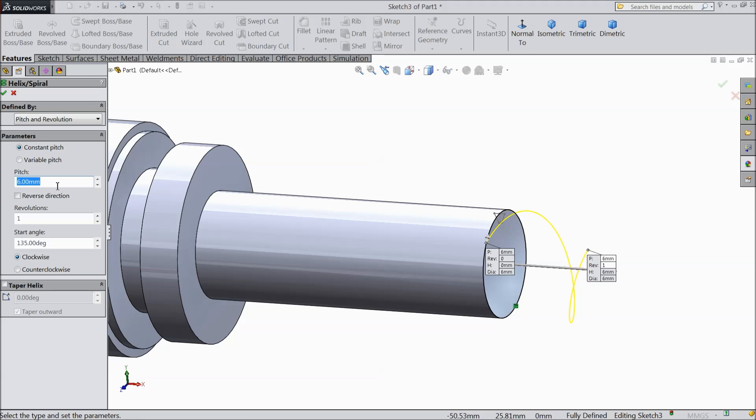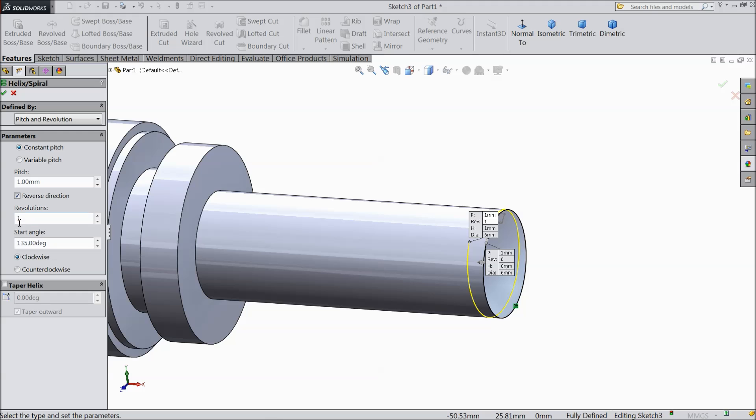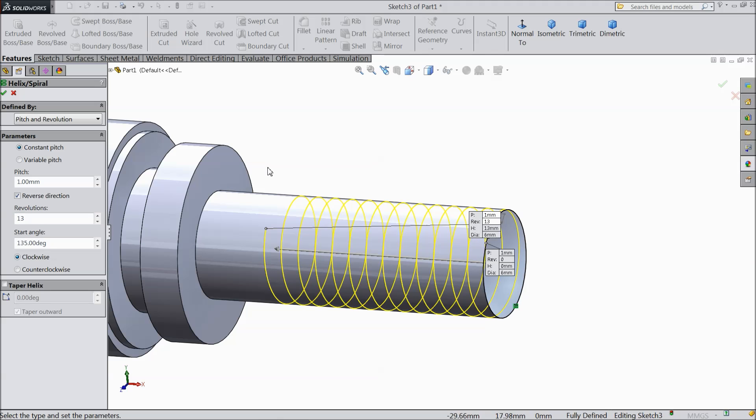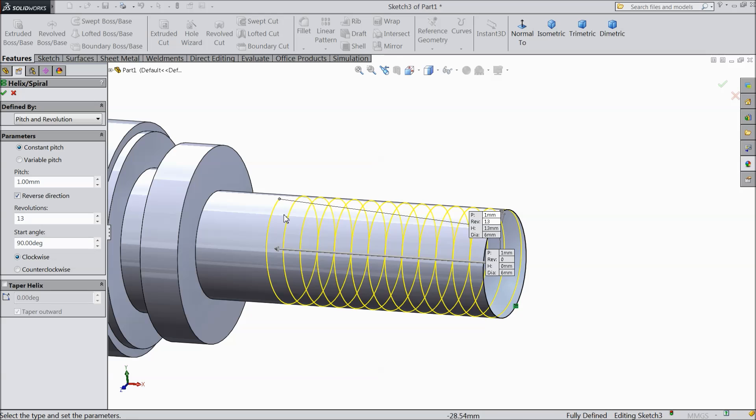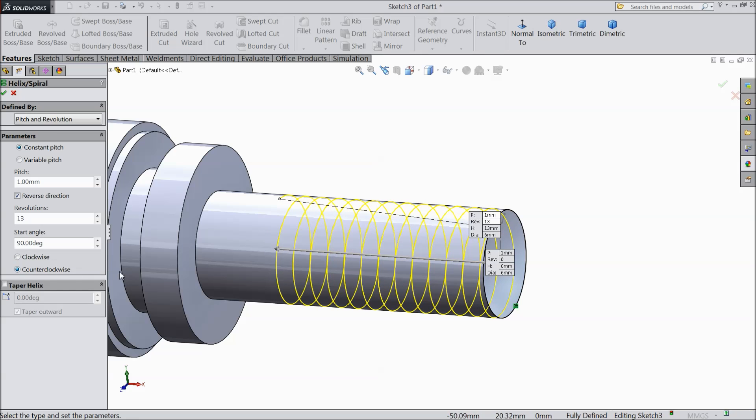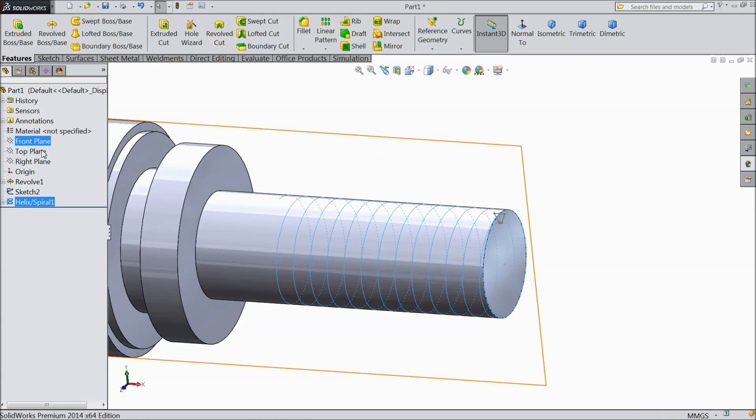Constant pitch keep 1mm. Choose reverse and revolution keep 13mm, angle 90 degree. Select counter clockwise, choose OK.